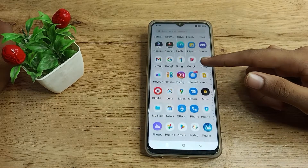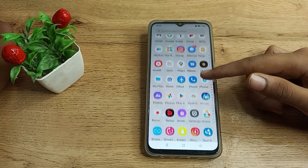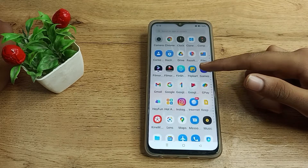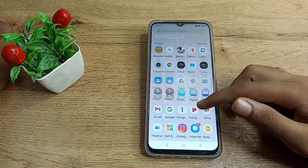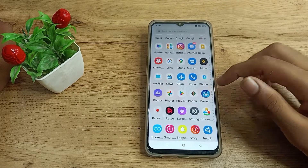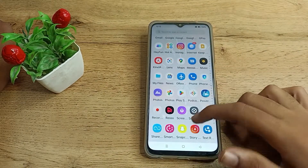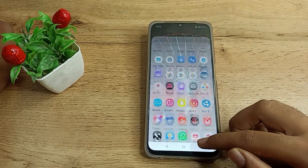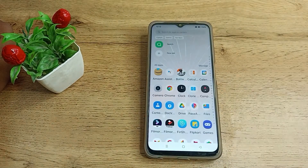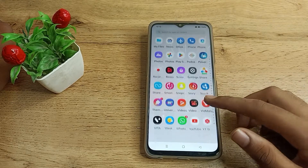Hello friends, welcome back to the new video. Today we are going to talk about sound and vibration settings in the Realme phone. In this video I will show you how to turn off your screenshot sound — so when you take any screenshot, the sound will not play. Let's see how to avoid screenshot sound in the Realme phone.